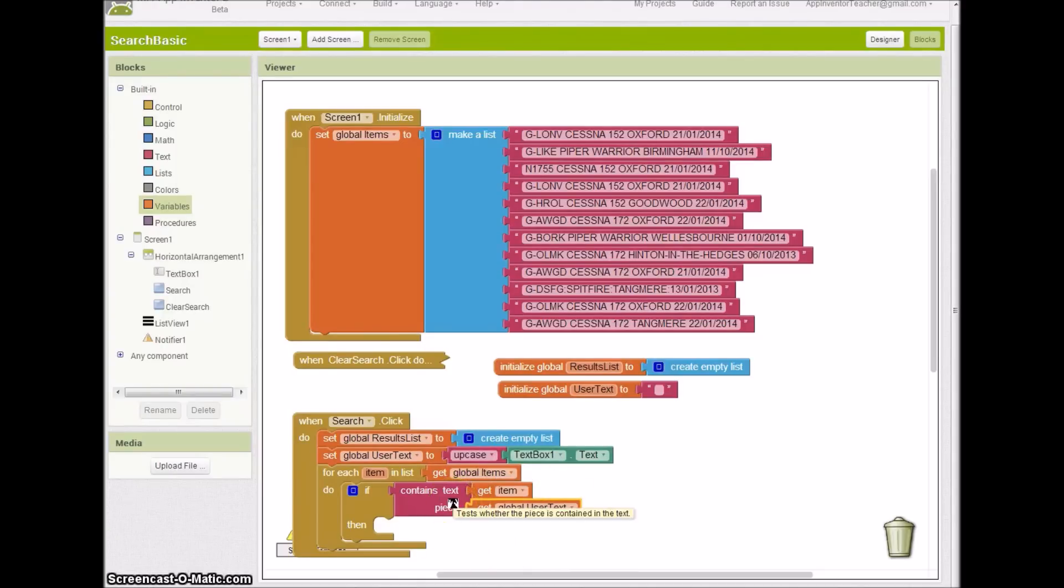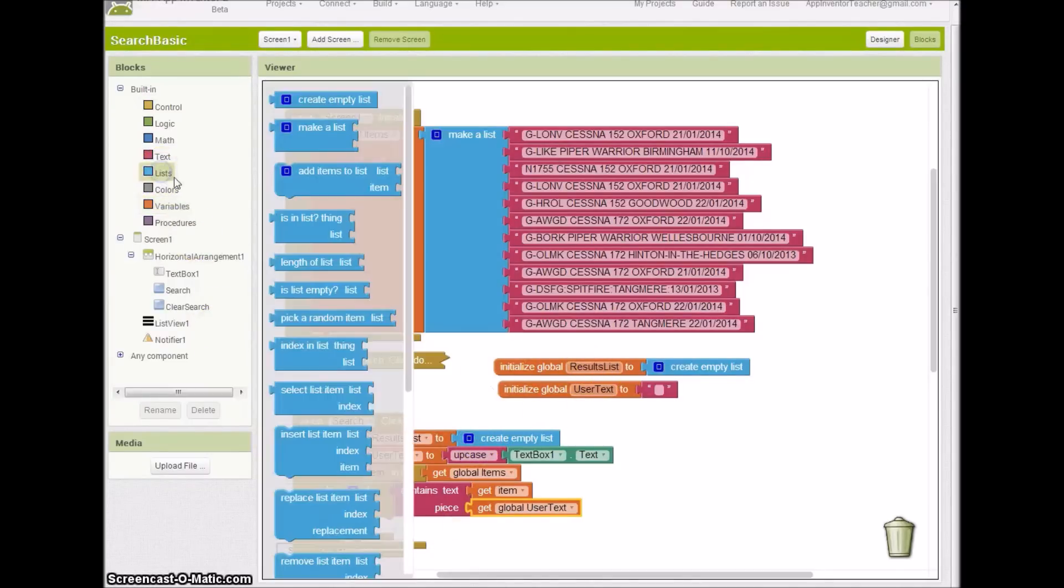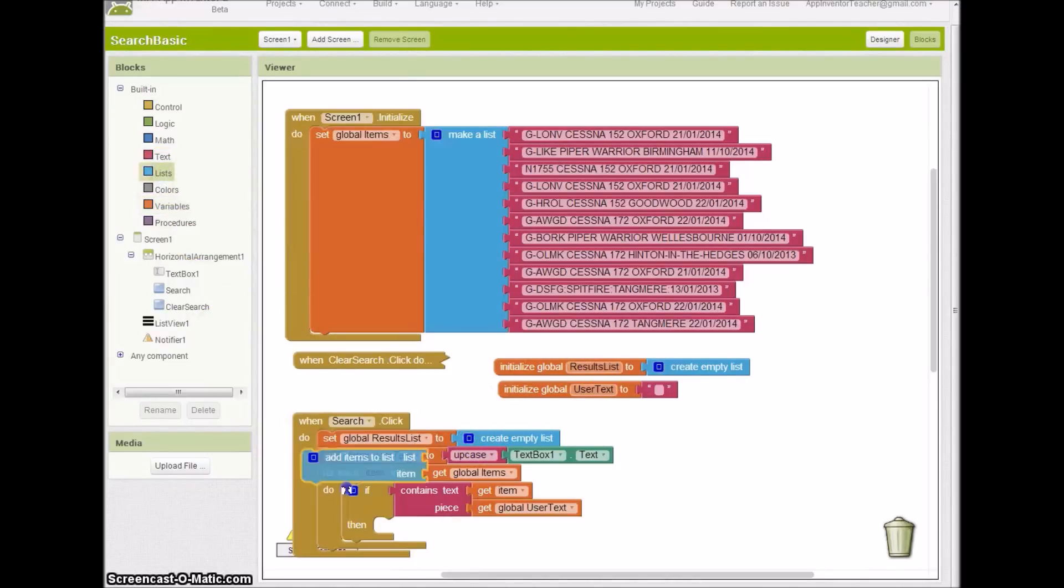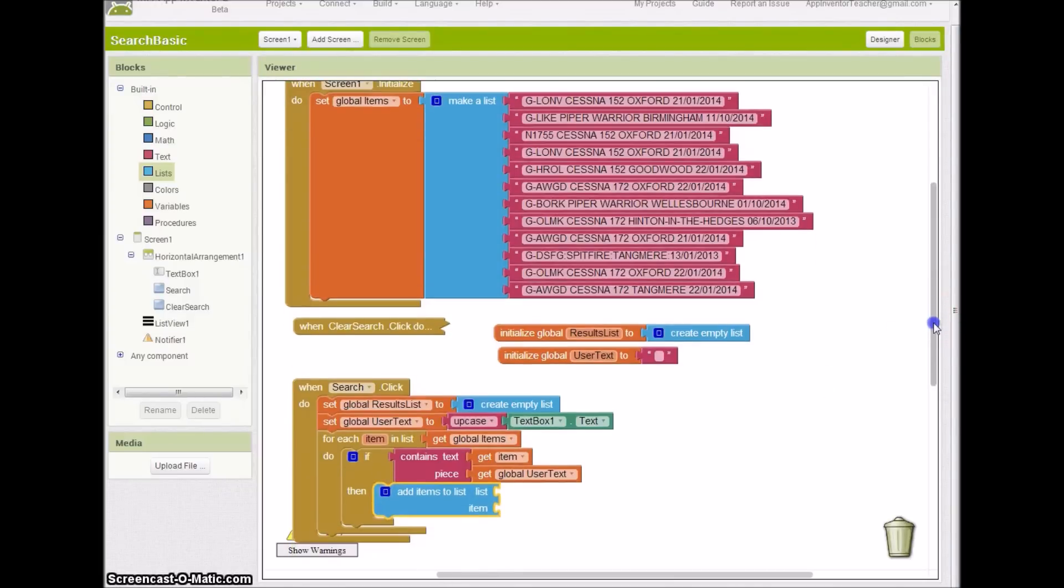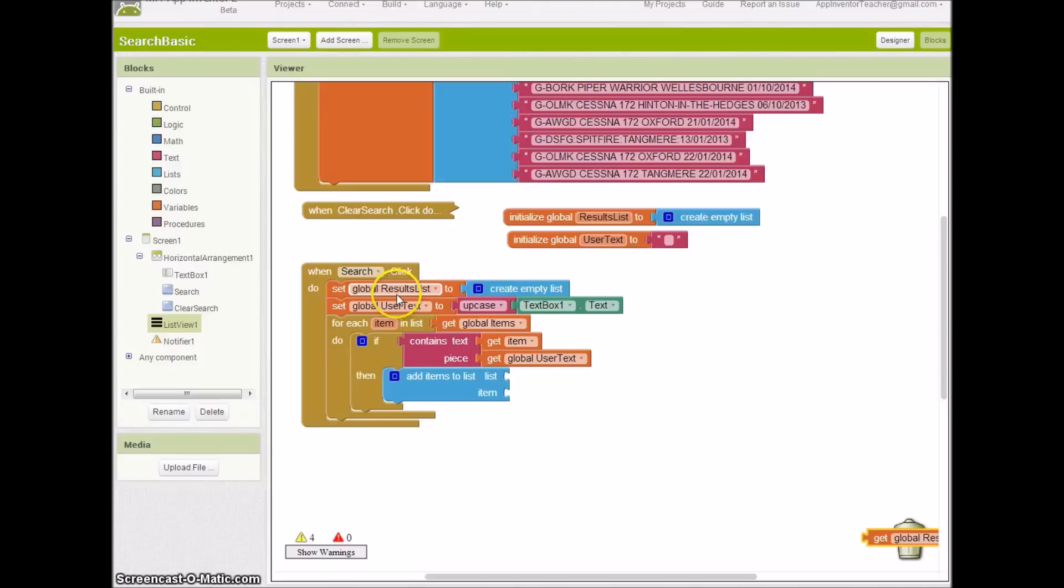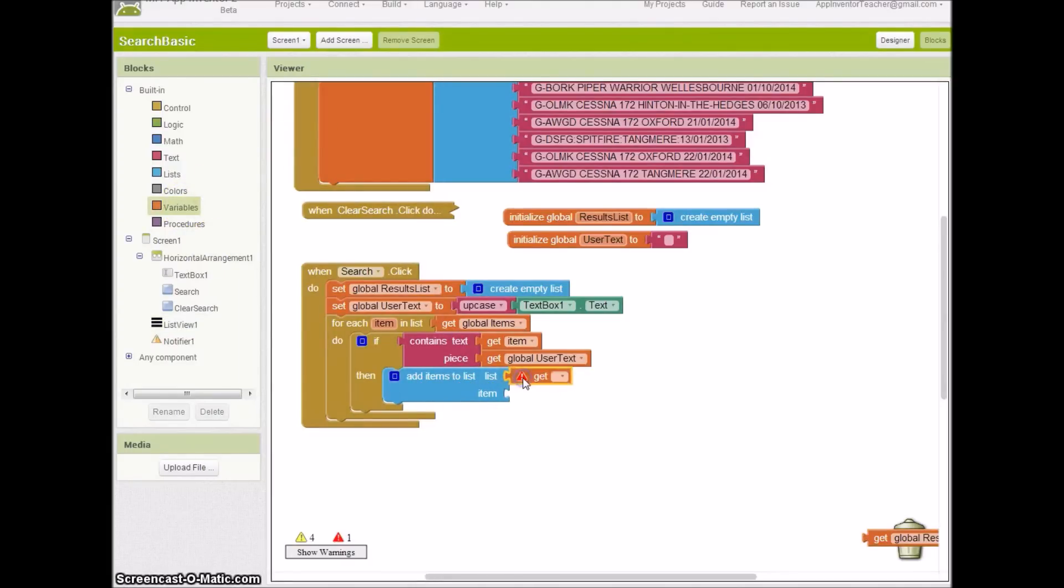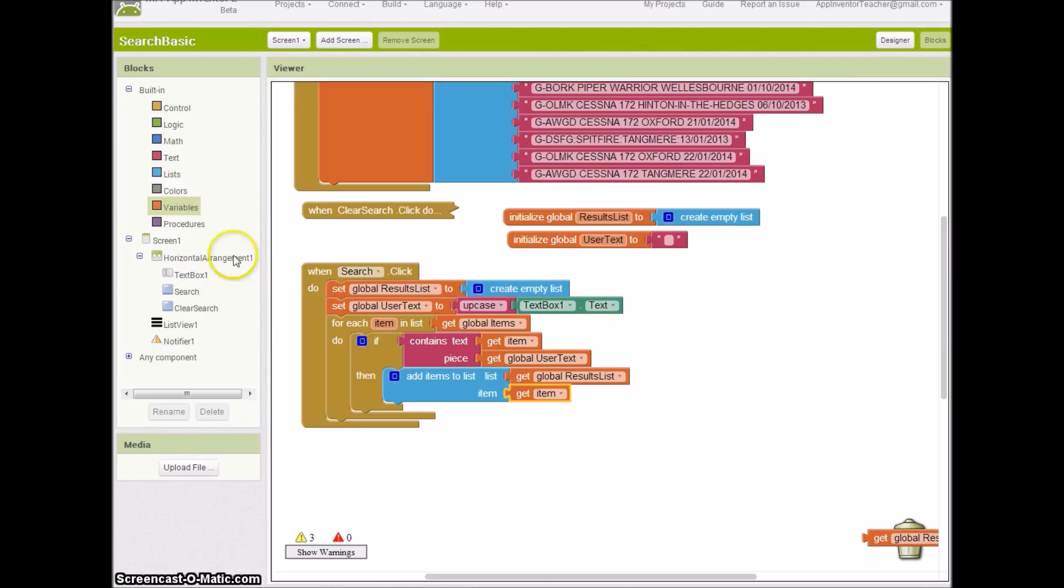If I've got a match, then all I want to do is build up this results list. So I need to go to lists, find the add items. We're going to add items to our global results list, and the item that we're currently looking at is what we want to add in there.